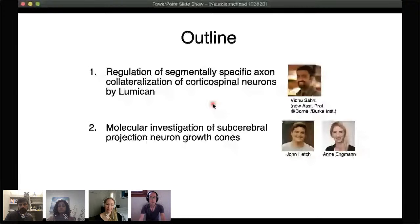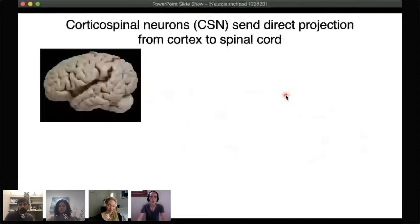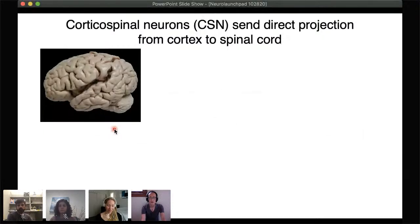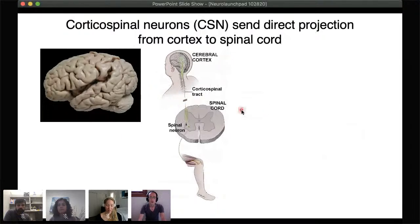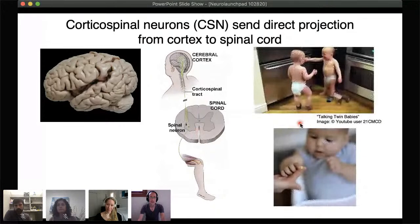Starting with the first part, which was equally contributed to by our former postdoc Vibhuti Bhosani: our brain has immense capacity for perception, cognition, and internal thoughts, but its ultimate output to interact with the external environment is motor movement. Mammals have a population of cortical projection neurons that send direct projections to the brainstem and spinal cord, enabling voluntary and skilled movements such as speech and precise finger movements.